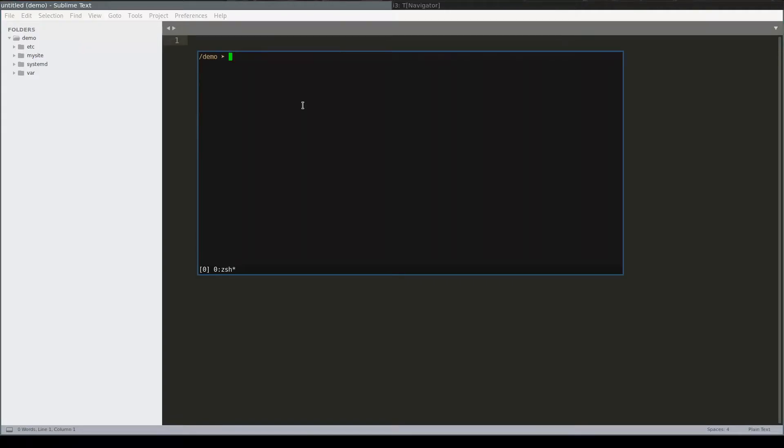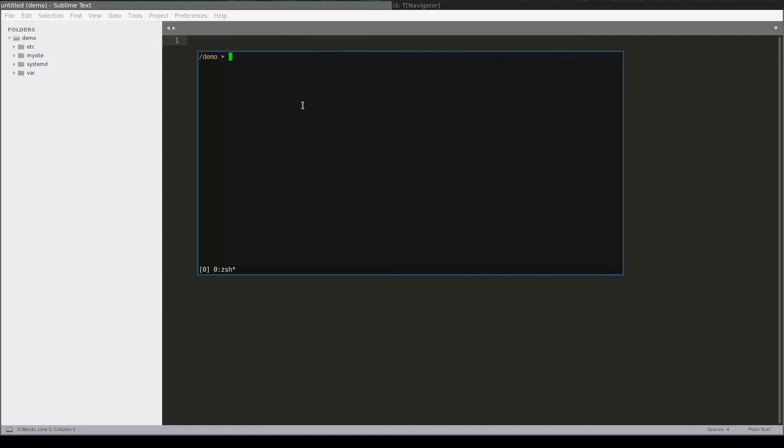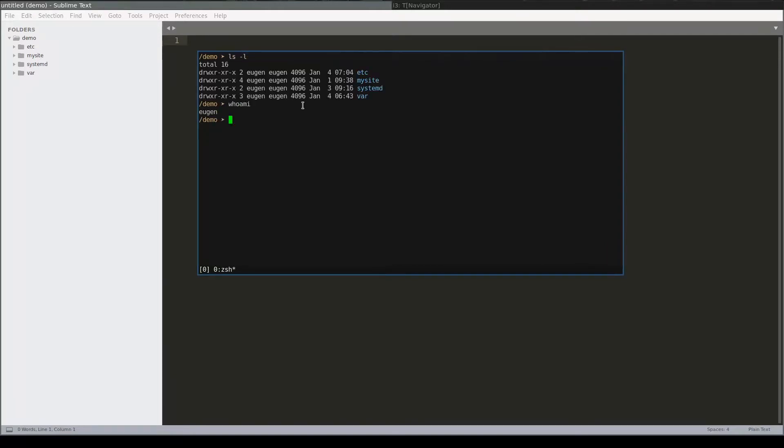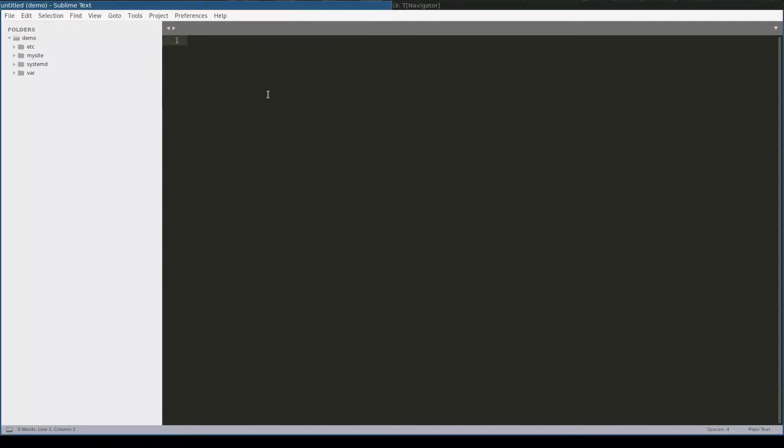I will continue from lesson number 6 where we configured Gunicorn as a systemd service, and I will use the same mysite application stored in the demo folder. As in the previous lesson, all files and folders are created and owned by the same user as my current user. Also notice that I placed log files in the demo var log directory.